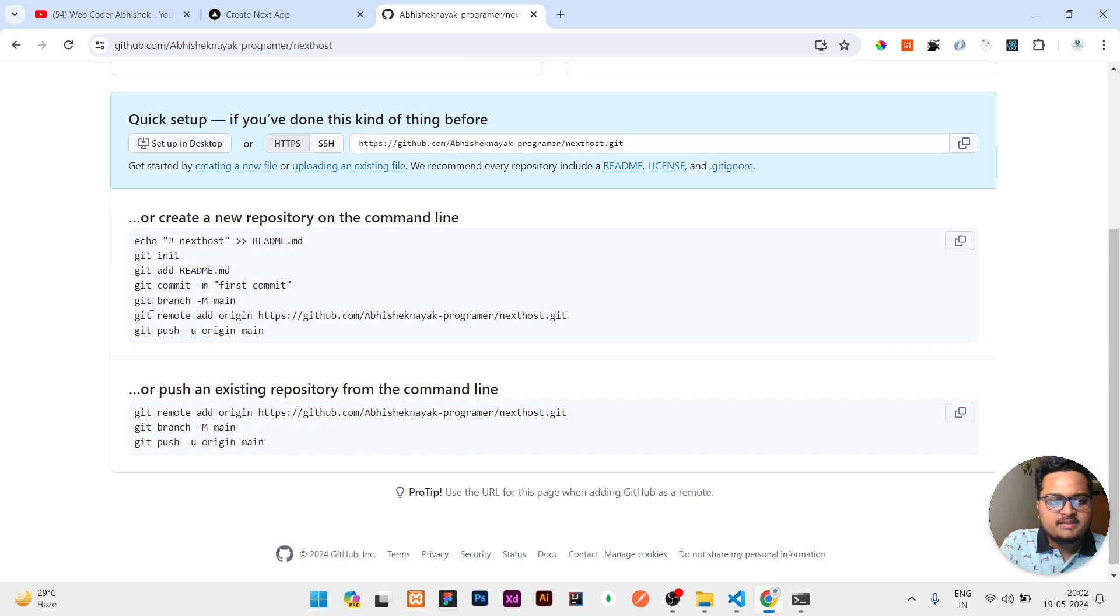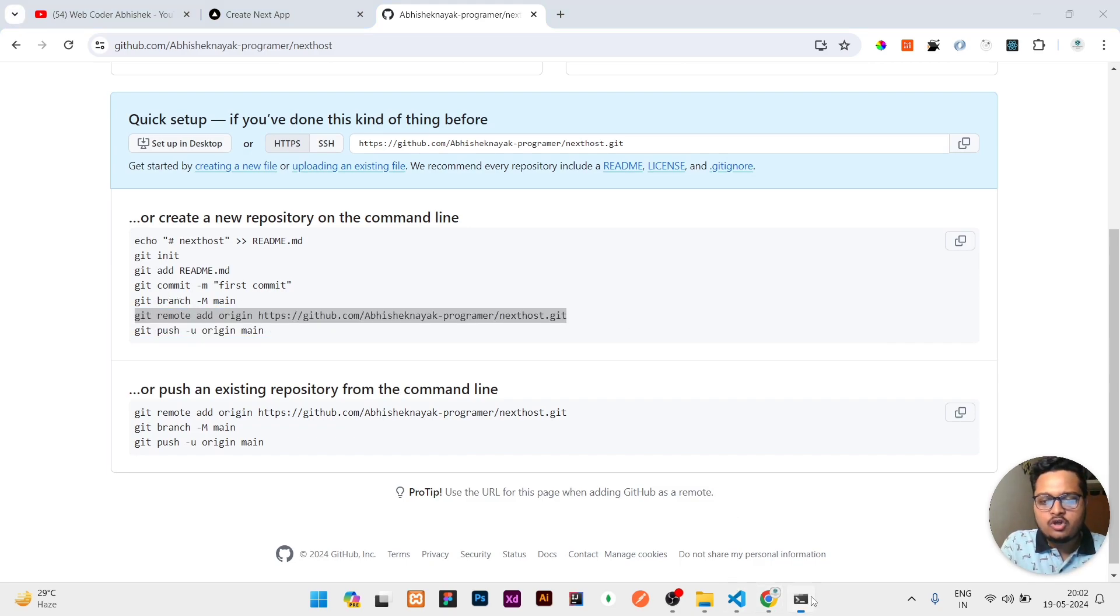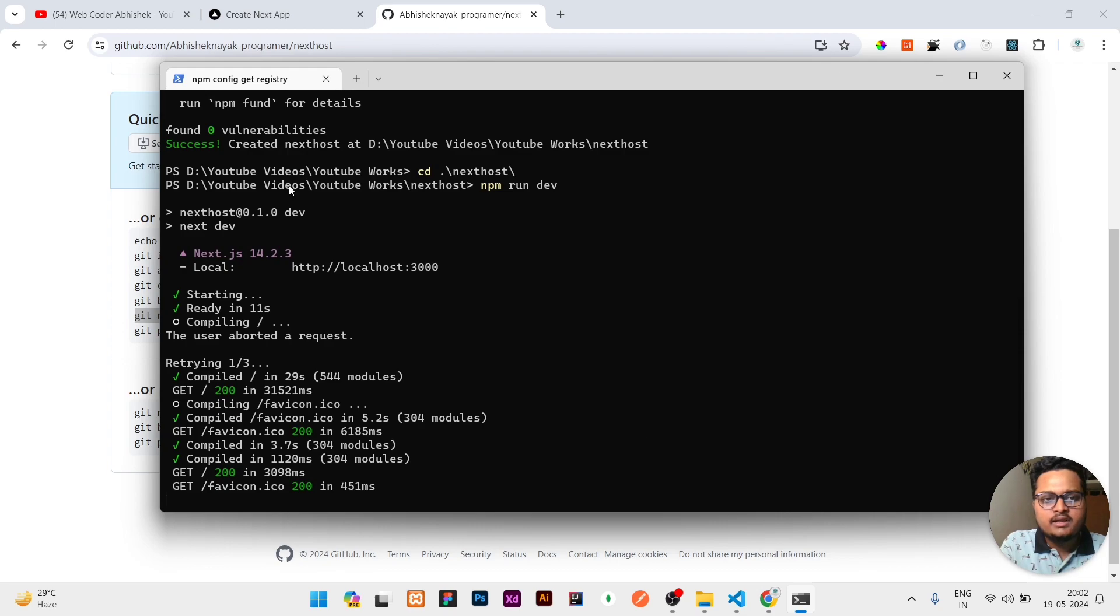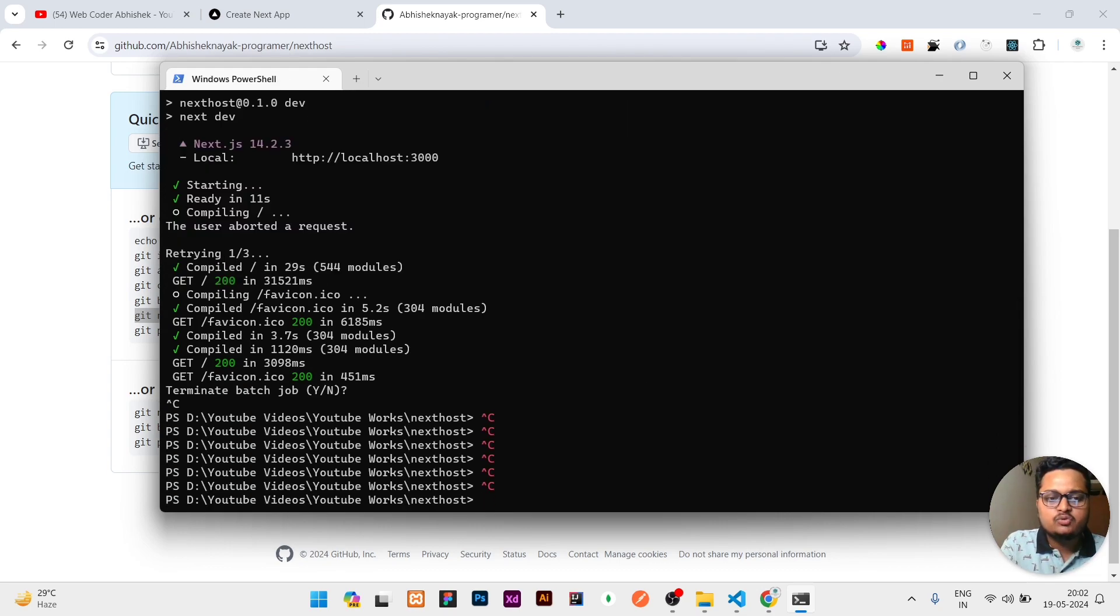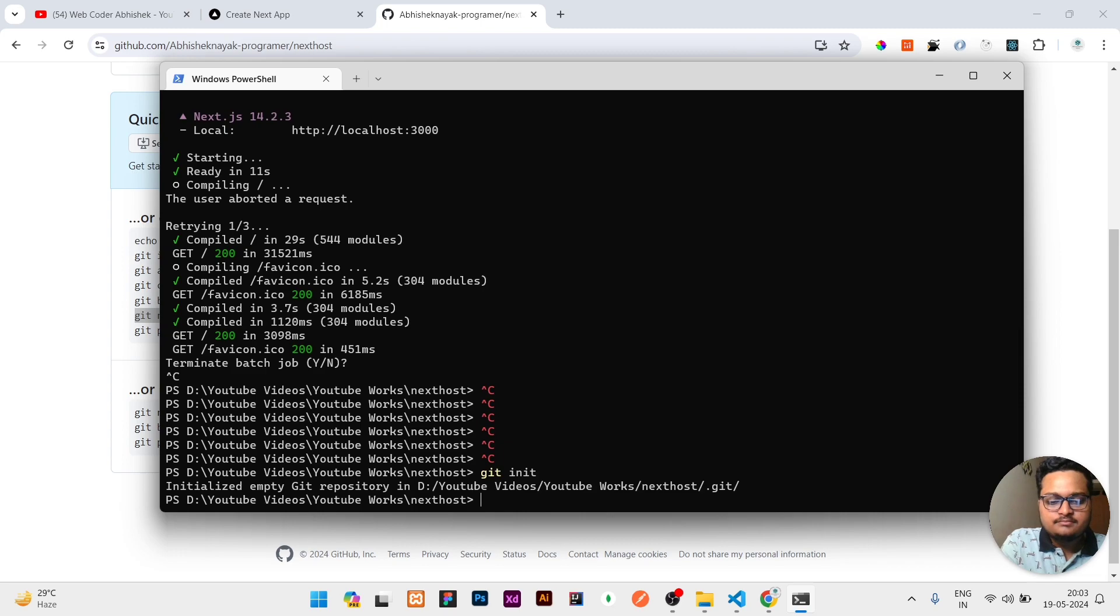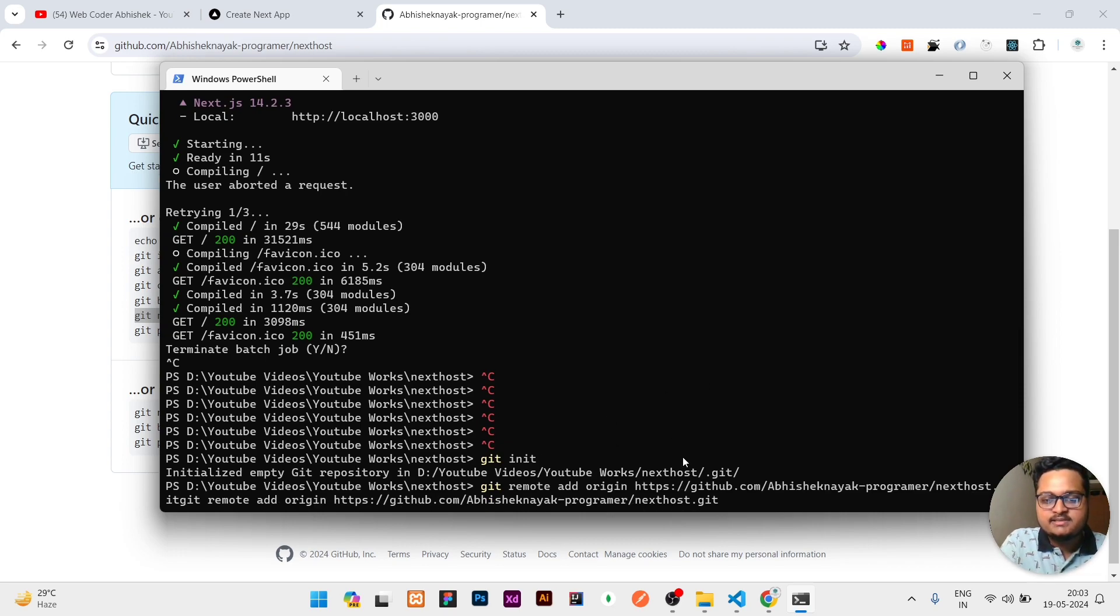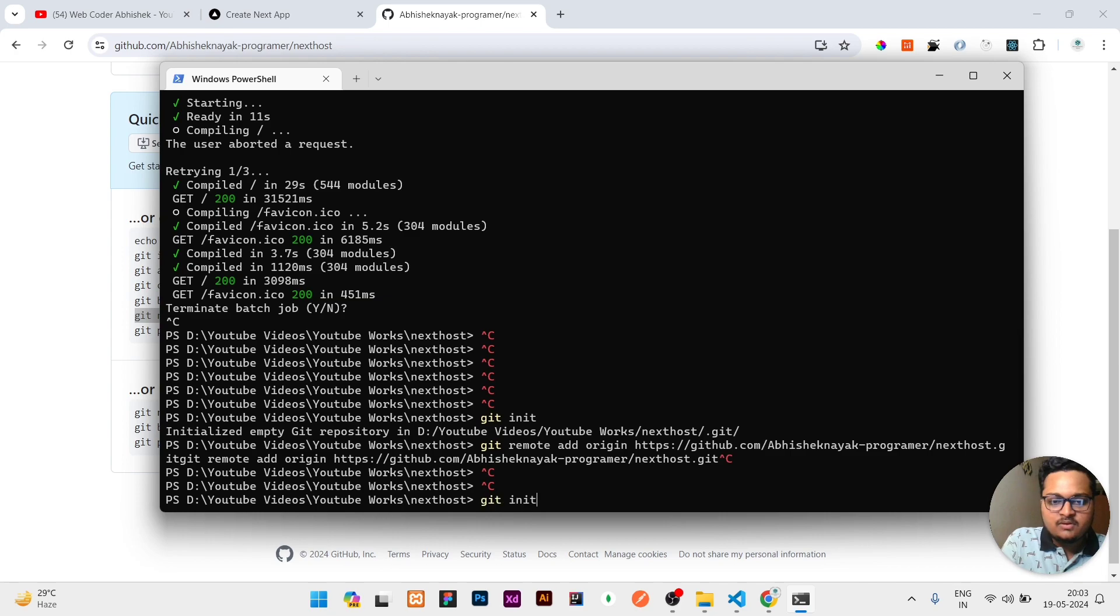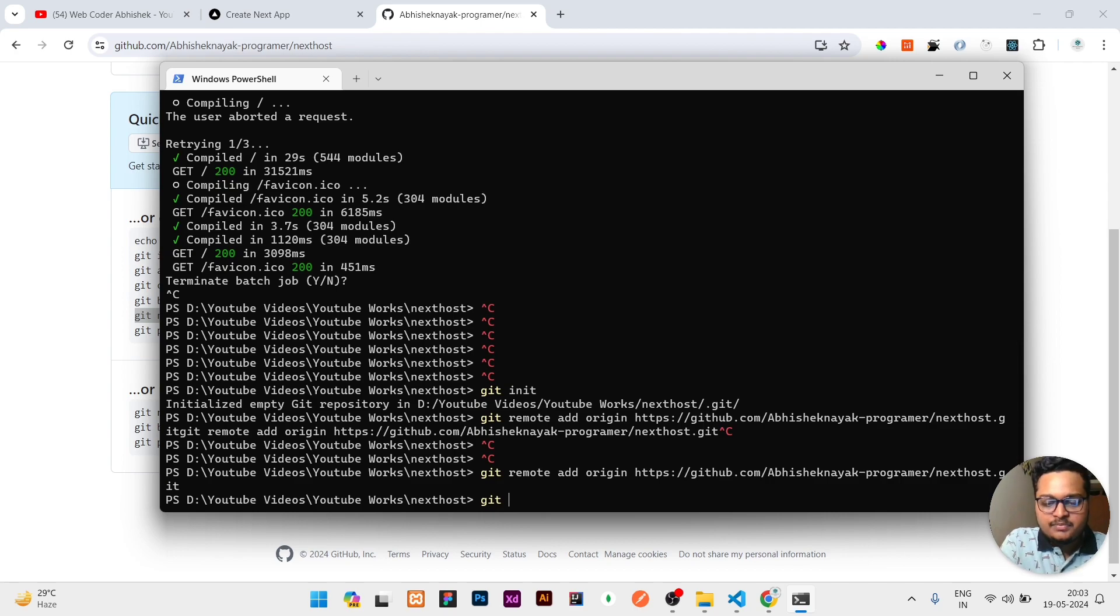Once the repository is created, you can copy this line - git remote add origin. You need to copy this line and go to your terminal where you are running your Next project. You can click ctrl-C to stop the running of this Next process. Then you need to write git init, then paste what you copied by right clicking here.